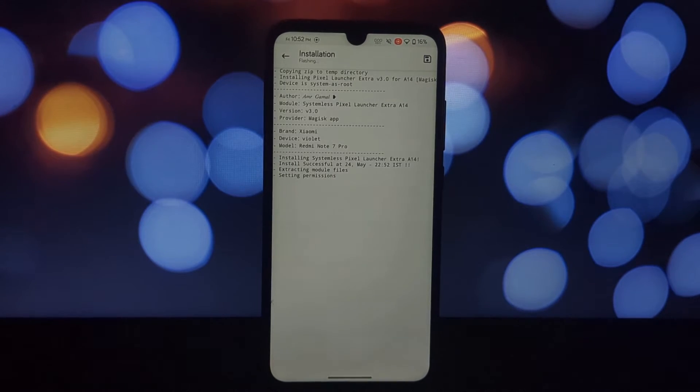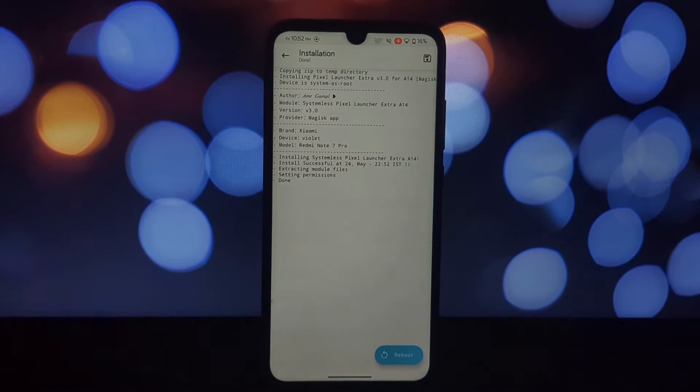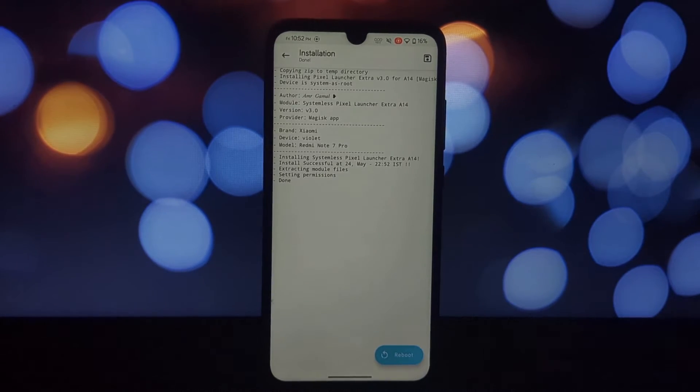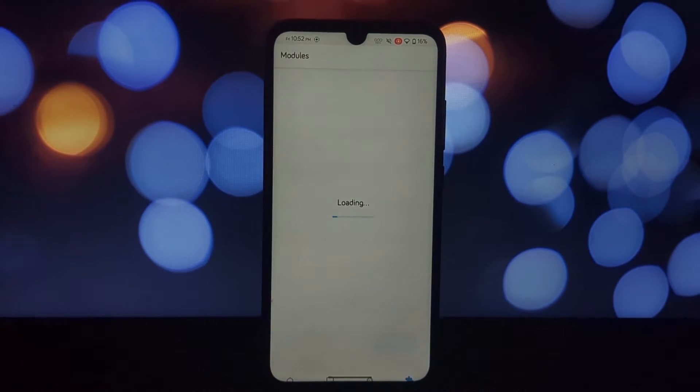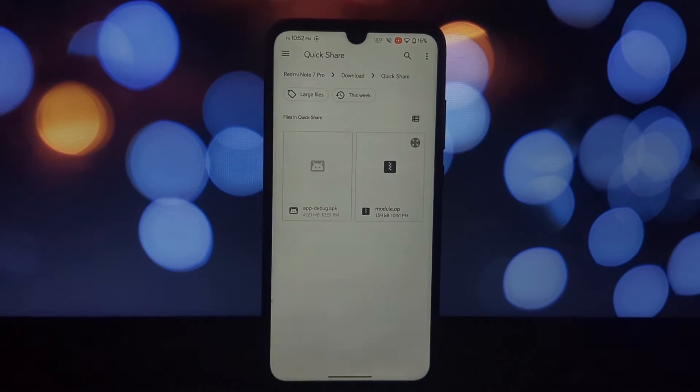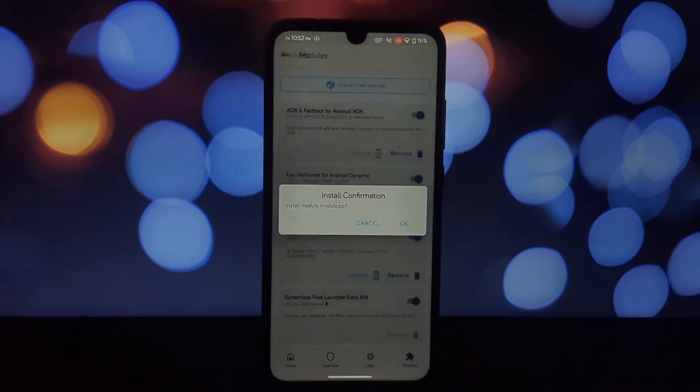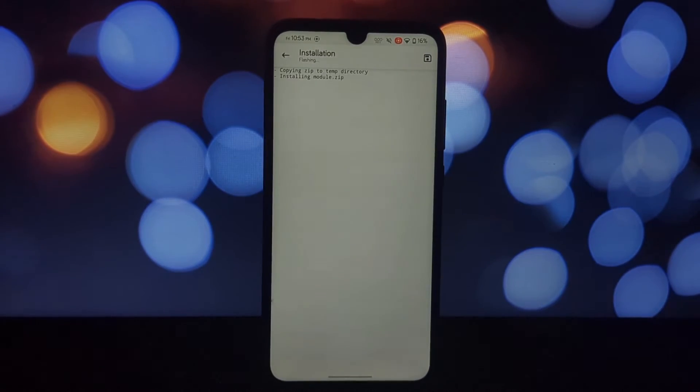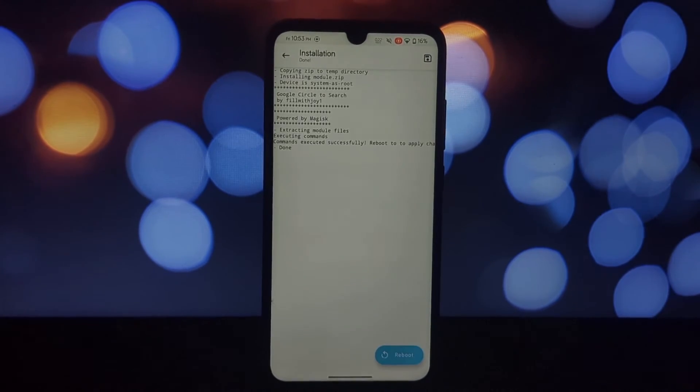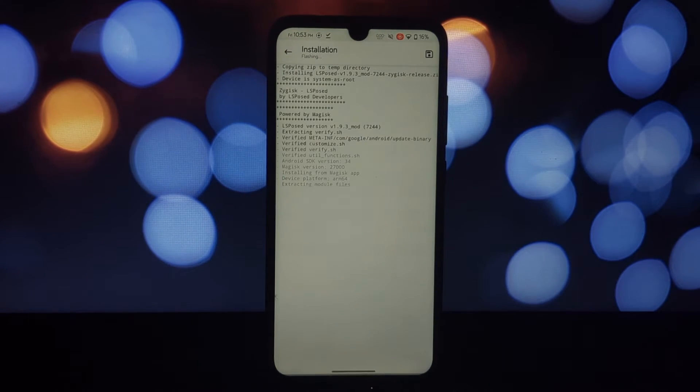A rooted Android phone running Android 14, Magisk or Kernel SU, Pixel Launcher Magisk module, LSPosed module, and Google Circle to Search module app. Download all the required apps from the video description. Open Magisk or Kernel SU.